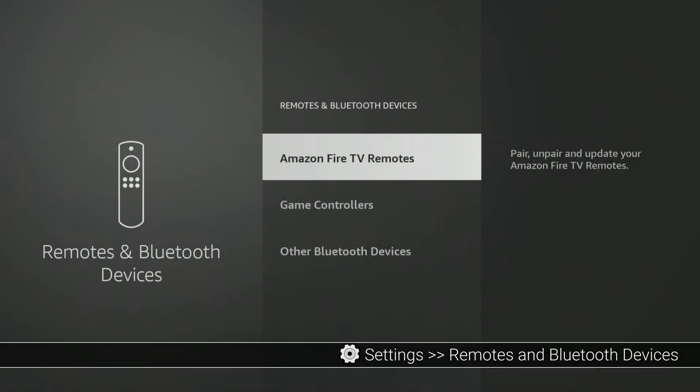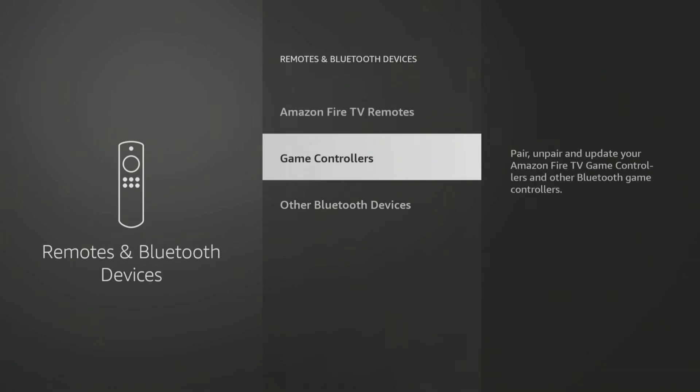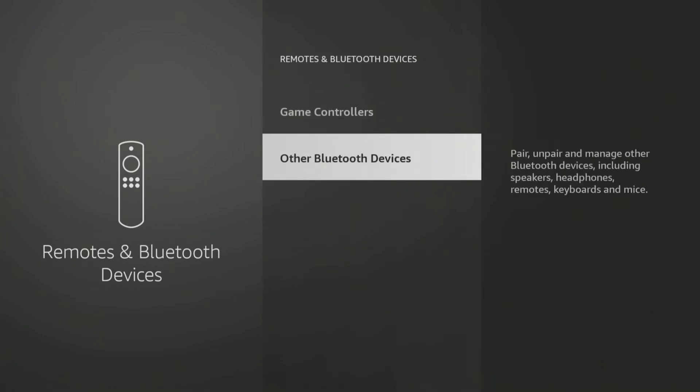Select the type of Bluetooth device you want to pair, either an Amazon Fire TV remote, game controller, or other Bluetooth device such as headphones.